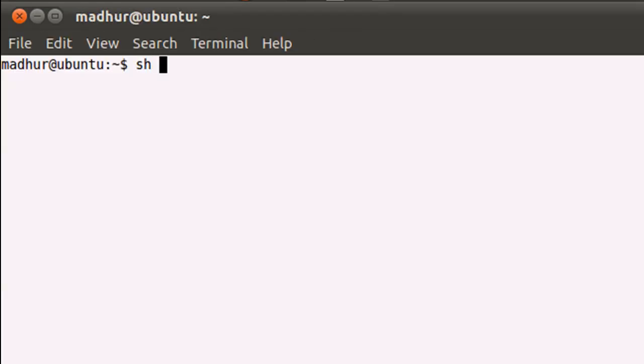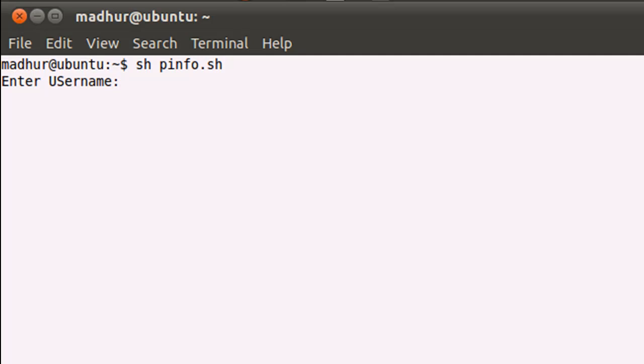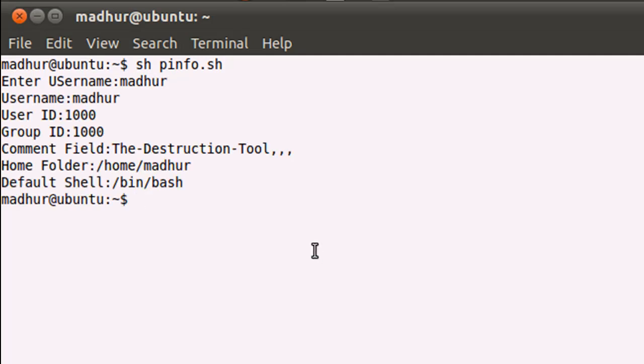I'll execute it by typing in 'sh space pinfo.sh' and when I press the enter key, the script asks me for a username. Since I'm the only user on this system and I haven't created any other user account, I'll just type in my own name to see details about myself.